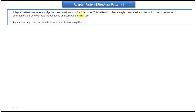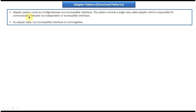In this video tutorial I will cover adapter design pattern introduction. This adapter design pattern falls under the category of structural patterns. First explanation: adapter pattern works as a bridge between two incompatible interfaces. This pattern involves a single class called adapter which is responsible for communication between two independent or incompatible interfaces.